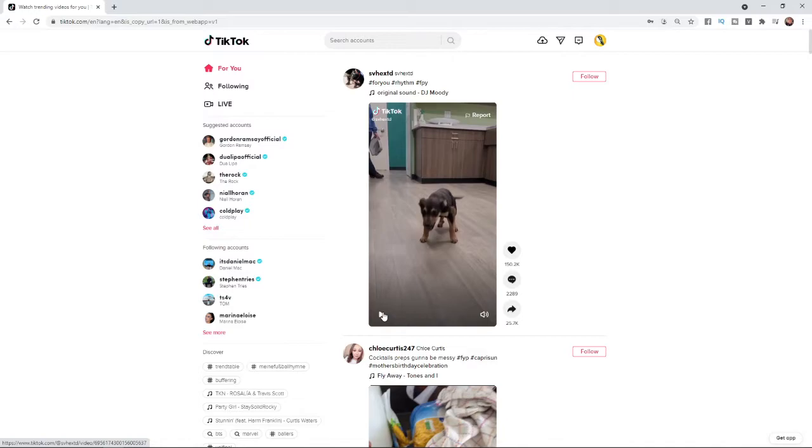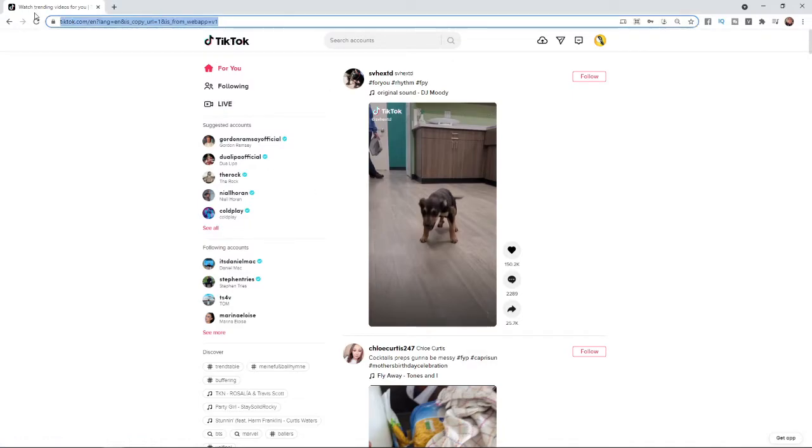The first thing you'll need to do is head over to TikTok.com and log in to the account you want to delete.